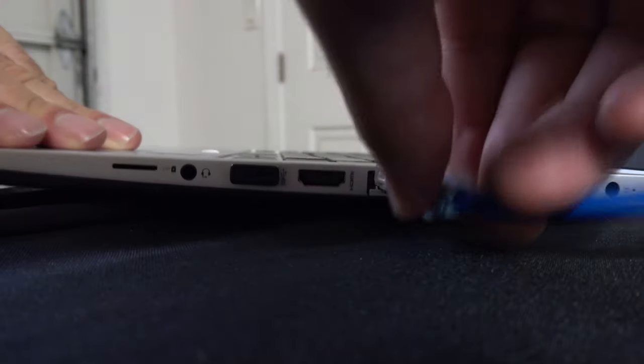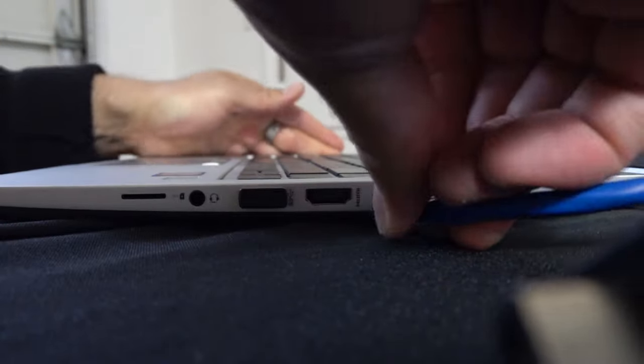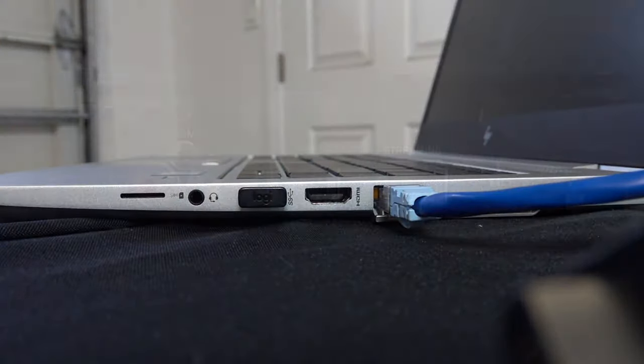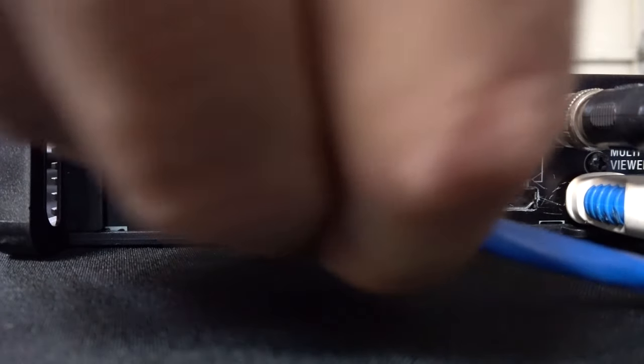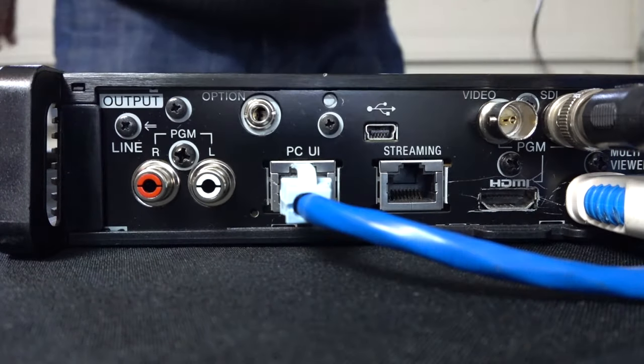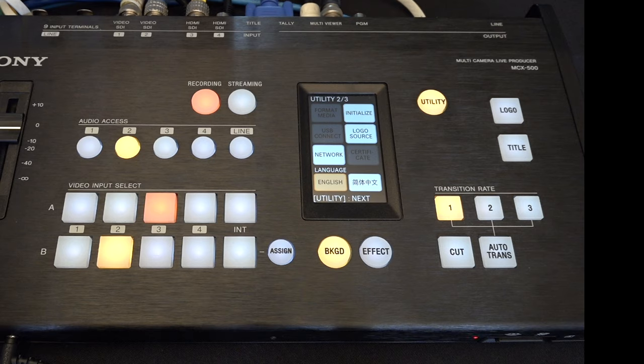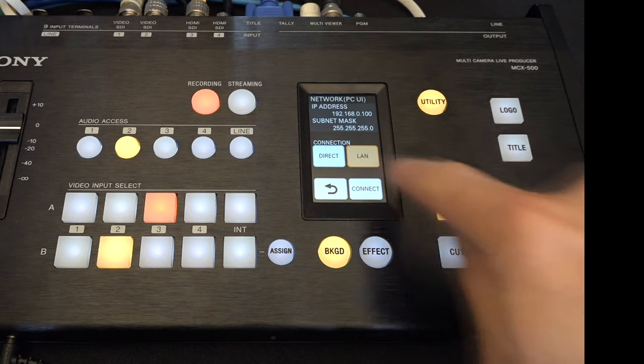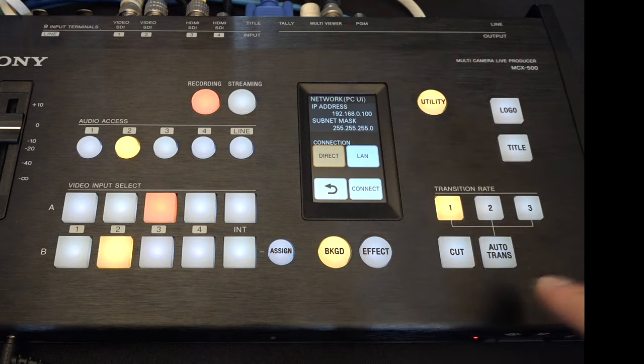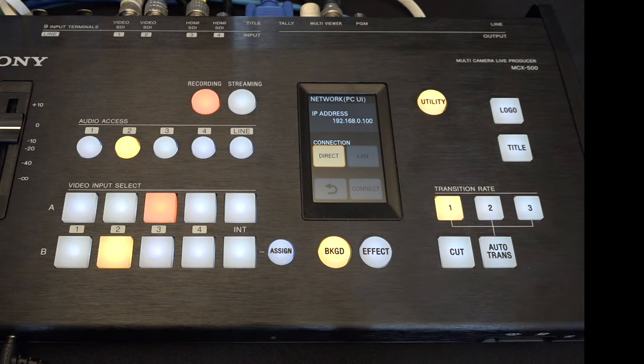So to get started, we first have to connect our laptop, tablet or phone to the MCX500 so that we can input the stream settings. So first you want to go to utility and then select network and go to direct and hit connect. Now you're going to see that the IP address is 192.168.0.1.